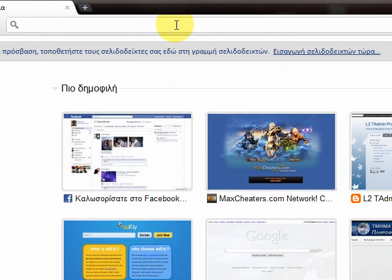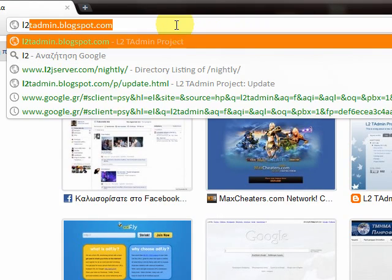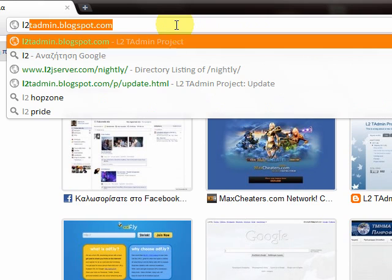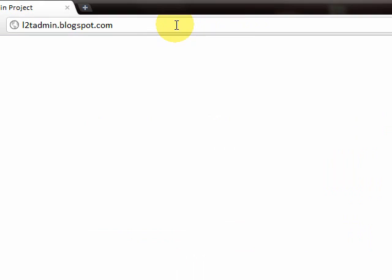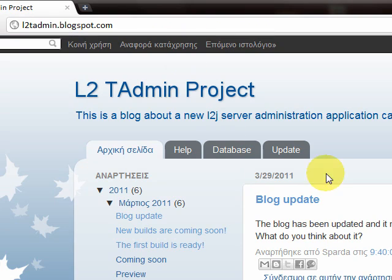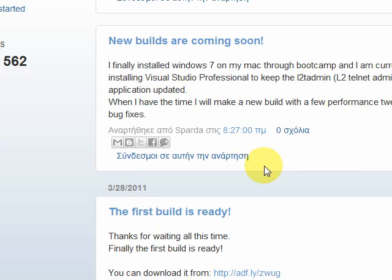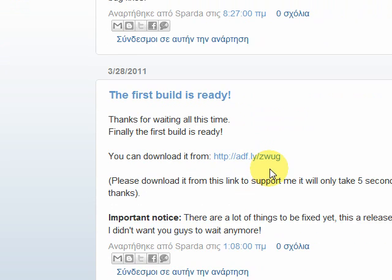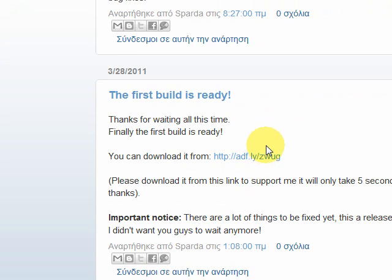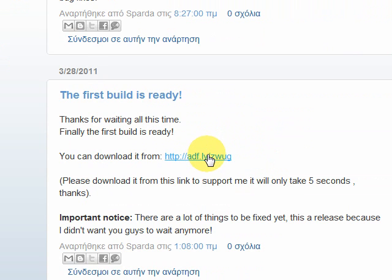First things first, we need to go to l2tadmin.blogspot.com. Scroll a few posts down and you will find the link from here. You can download it.